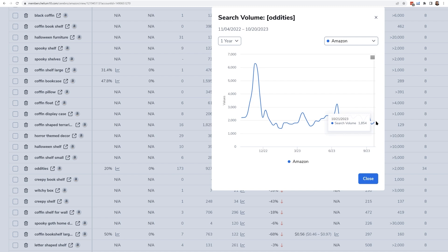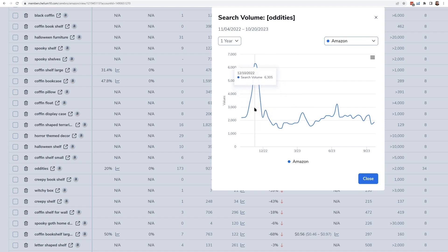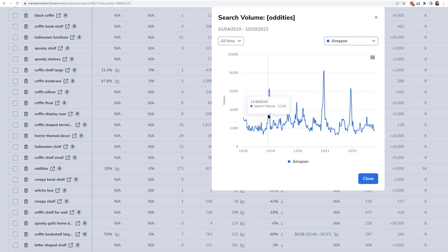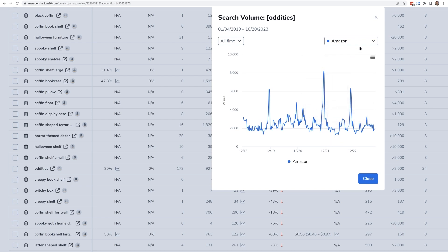Right now the search volume is 154, meaning about 2,000 people have searched for it in the last 30 days. But looking back, around December last year that number spiked all the way up to 6,000. Going back all time — as far back as Helium 10 has data — you can see similar spikes every year around Christmas time. This shows Amazon search volume history, but using the dropdown menu in this box, you can also see Google search volume history and Walmart.com search volume history for any of these keywords.